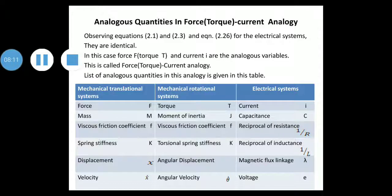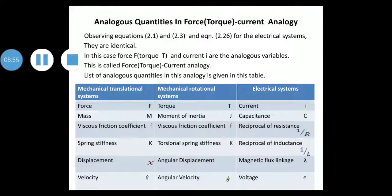In the FI analogy table: Force F → Torque T → Current I; Mass M → Moment of inertia J → Capacitance C; Viscous friction B → Viscous friction B → 1/R (reciprocal of resistance); Spring stiffness K → Torsional spring stiffness K → 1/L (reciprocal of inductance); Displacement X → Angular displacement θ → Magnetic flux linkage λ; Velocity Ẋ → Angular velocity θ̇ → Voltage E.